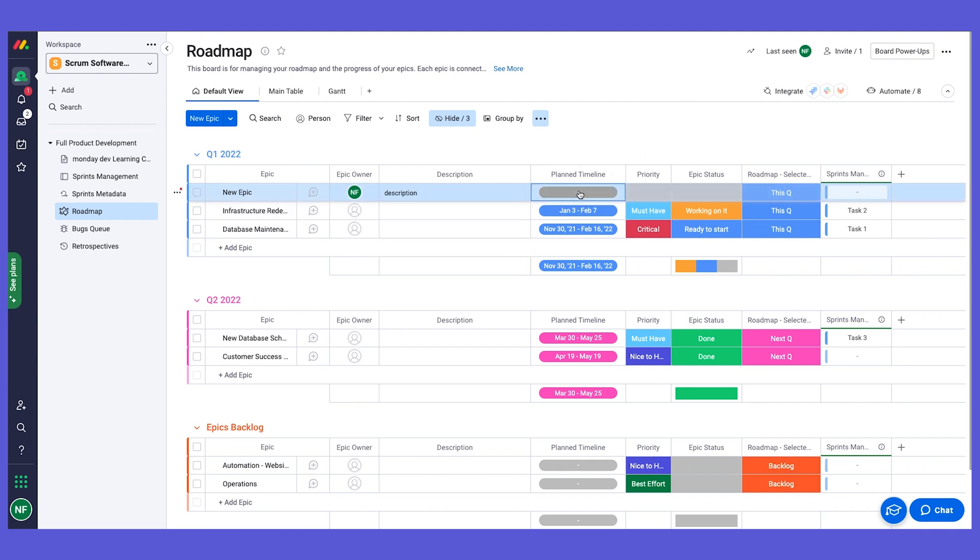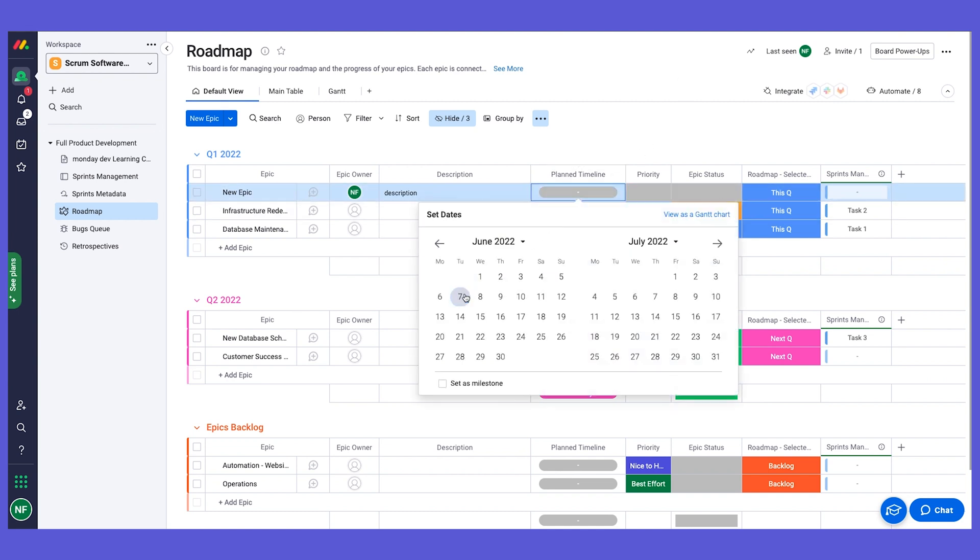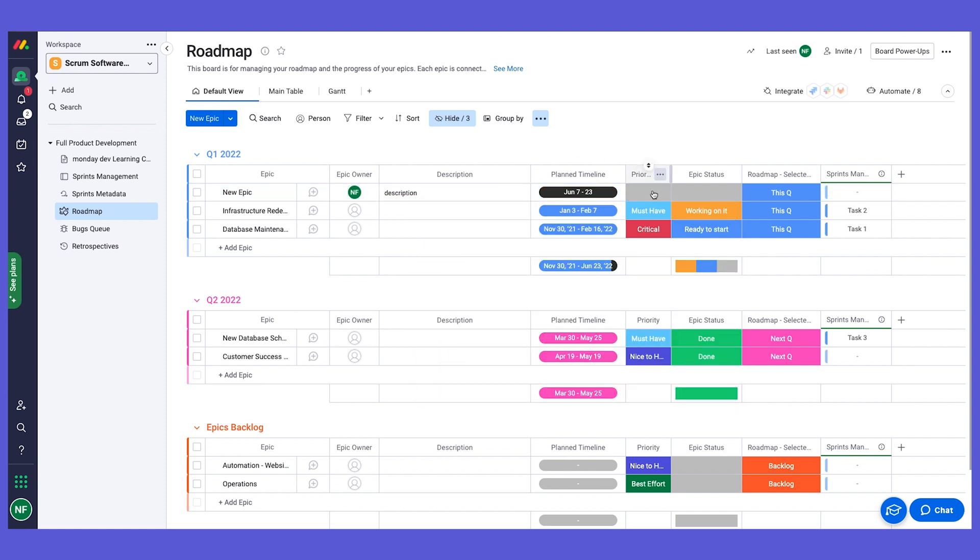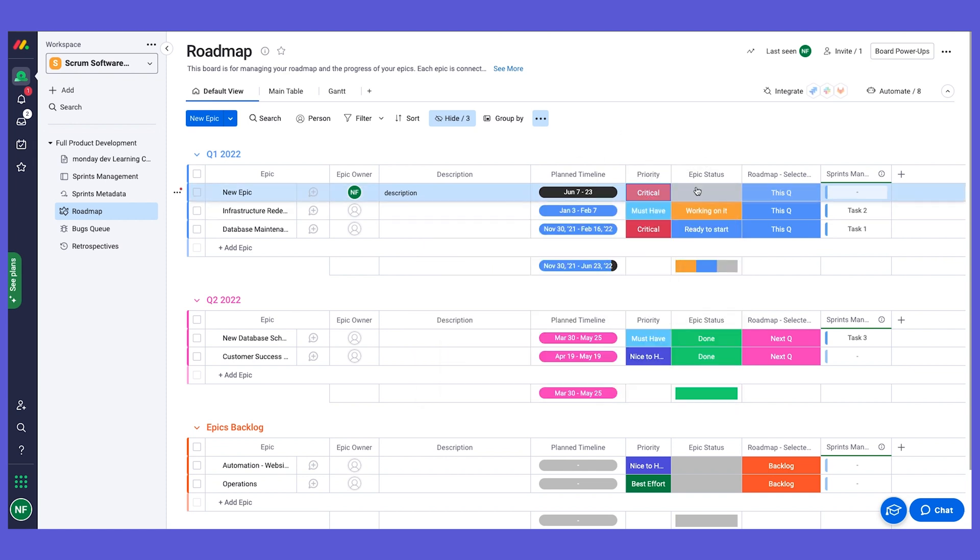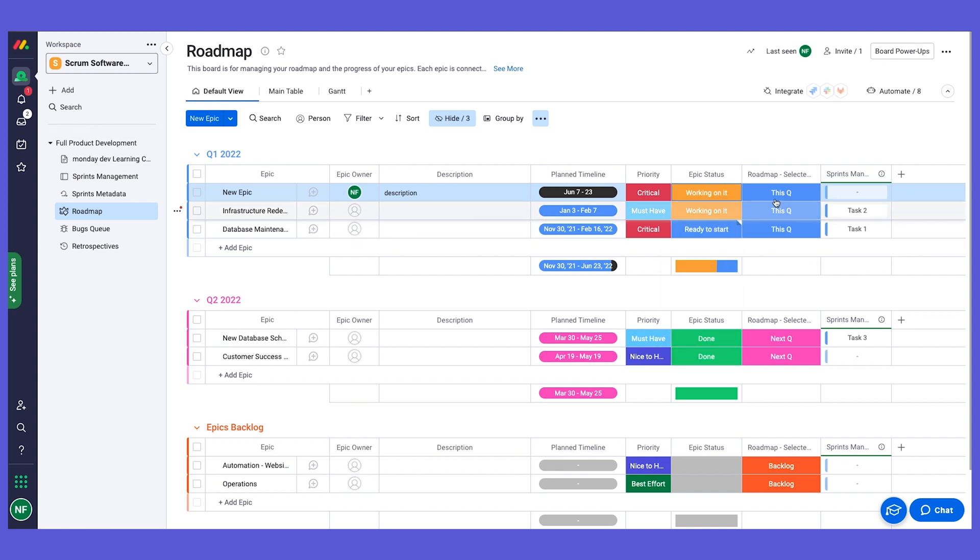We can give it a planned timeline, so this is using a timeline column. We can give it a priority using a status column, and also here we have an indication on the selected quarter that this is being part of.